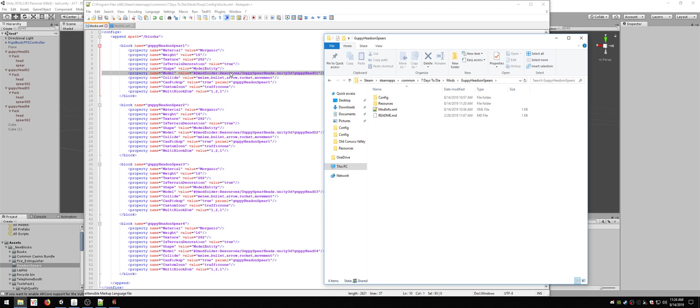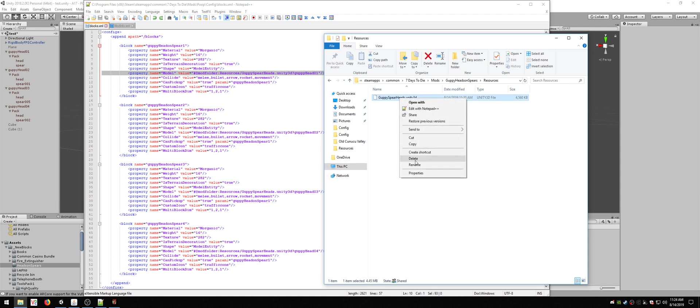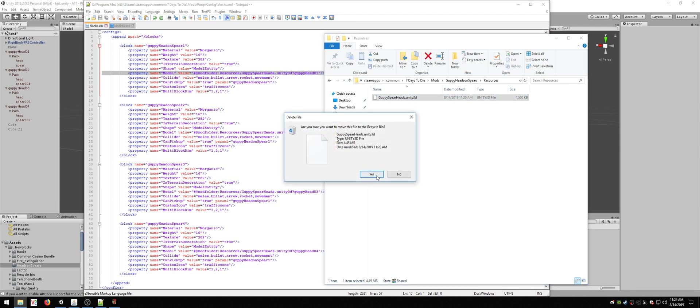There's a resources folder, in other words, this. And there's a file in there called guppysphereheads.unity3d, in other words, this. I'm going to go ahead and delete it.